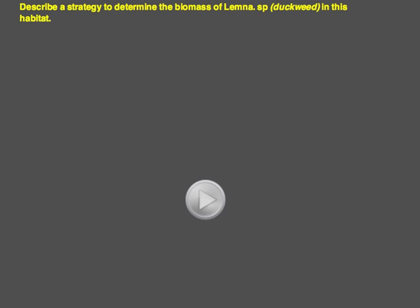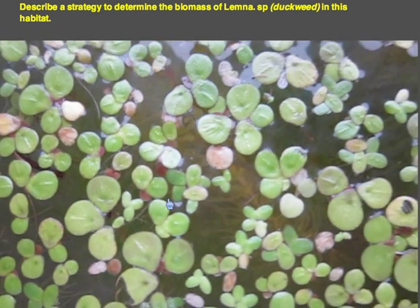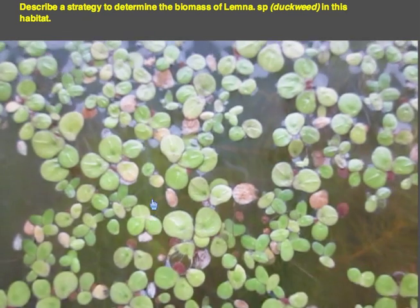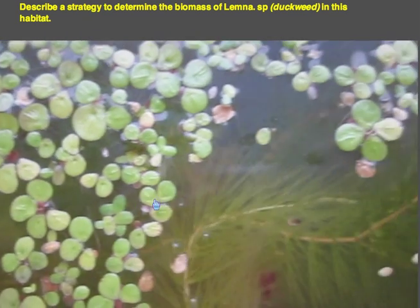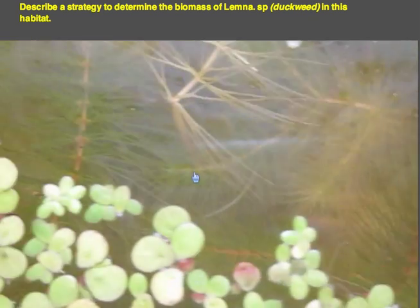Finally, consider ways to apply similar sampling methodology to determine the biomass of Lemna, or duckweed, in an aquatic habitat. The image shows a fairly large area of duckweed floating on the surface. Suggest a strategy to determine the dry biomass of Lemna in this habitat for the purpose of constructing a pyramid of biomass. We will discuss all of these tasks further in class.